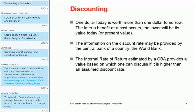The internal rate of return, which is estimated through such analysis, provides a value based on which one can discuss whether it is higher than an assumed discount rate. Sometimes you might not have an exact discount rate value, but through the cost-benefit analysis you would be able to calculate an internal rate of return and discuss whether it is below or above that rate. For example, if you get an internal rate of return of 2% and your discount rate is around 10%, then clearly this project is inferior to the rate you would obtain otherwise.